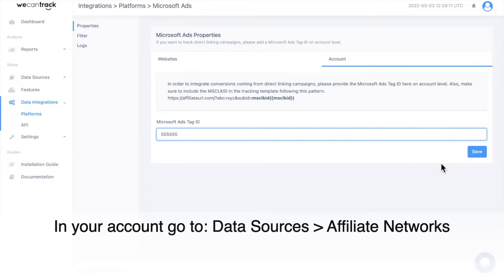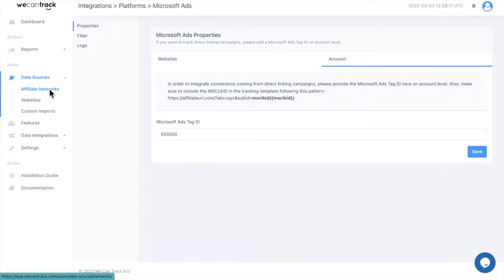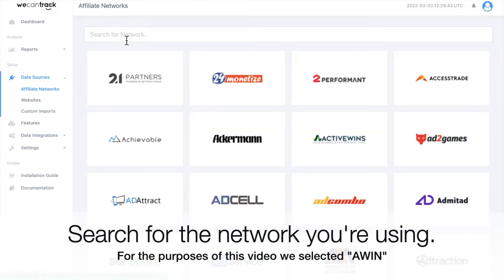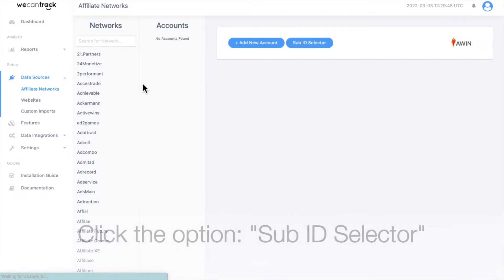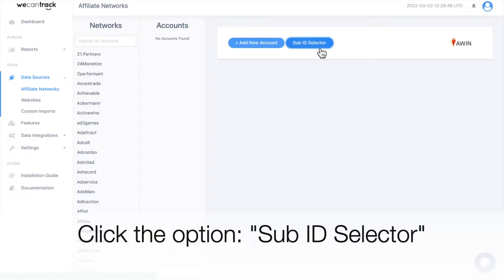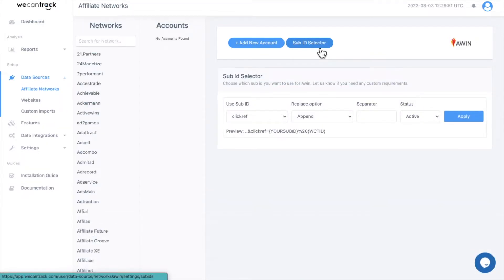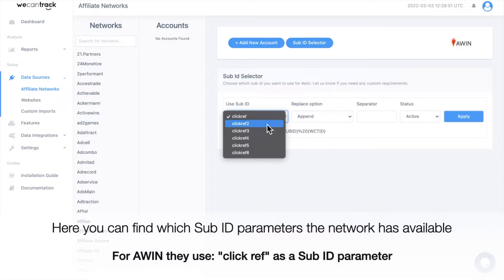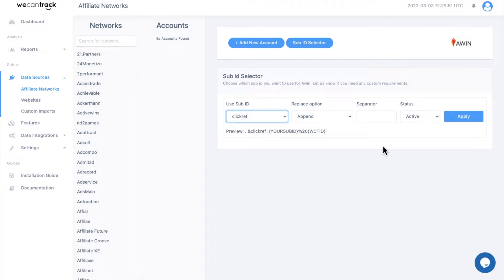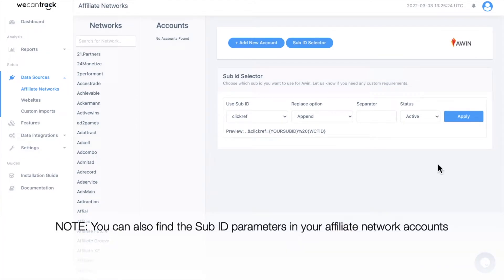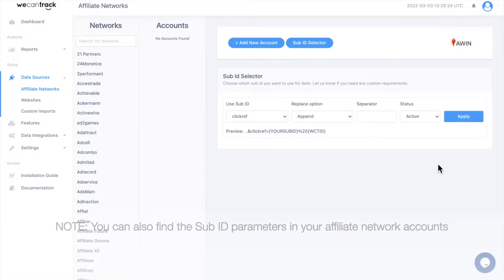In your account, go to Data Sources and Affiliate Networks. Search for the network you're using. For the purposes of this video, we selected AWIN. Click the option Sub-ID Selector. Here you can find which sub-ID parameters the network has available. For AWIN, they use clickREF as a sub-ID parameter. You can also find the sub-ID parameters in your affiliate network accounts.